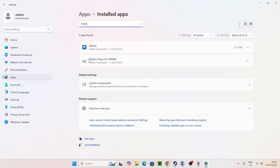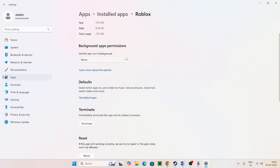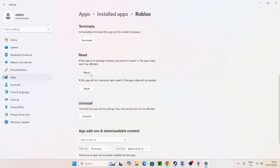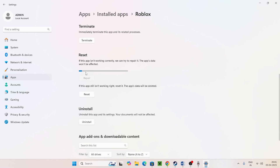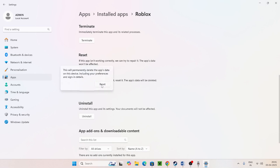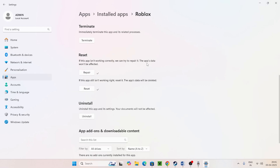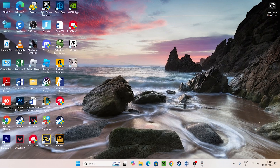You'll see two Roblox entries — one downloaded from Google Chrome and the Microsoft Store version. Go to the Microsoft version, click the three-dot menu, go to Advanced Options, scroll down, and click Repair. You can also go for Reset. After resetting, sign back in, then check if the issue is resolved.